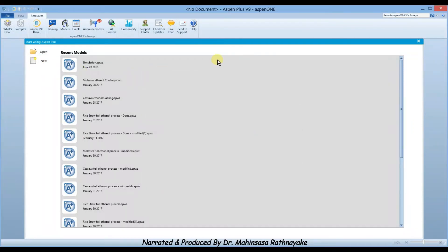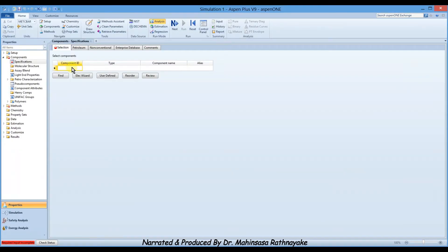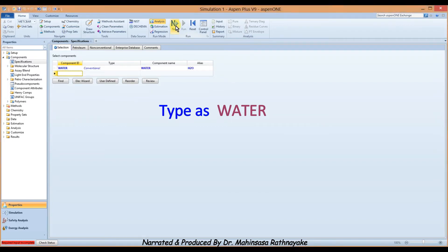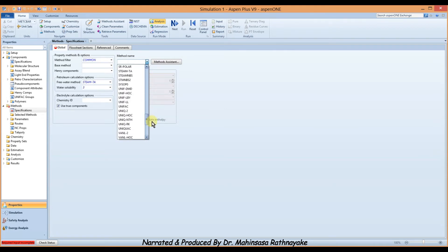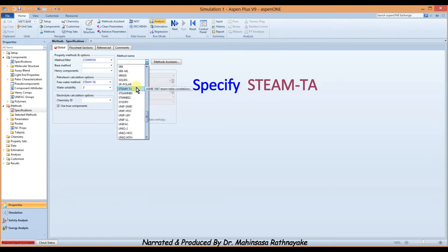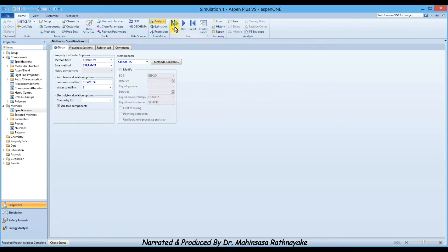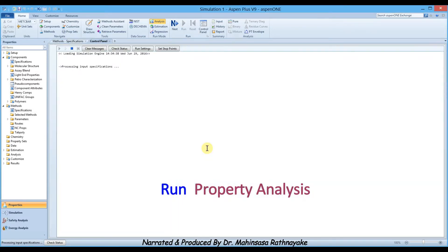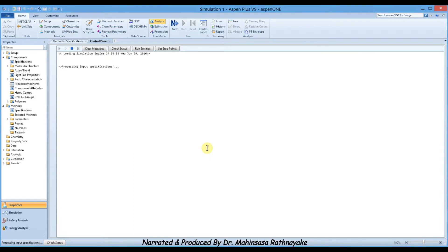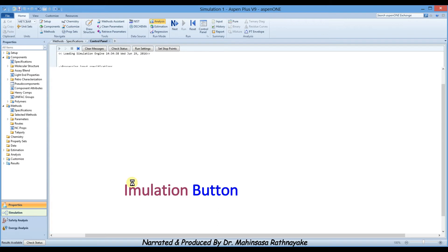Let's open a new blank simulation and enter the components in our system. This time, water is the only component. After entering components, click the next button. Select the thermodynamic property method as STEAM-TA, which is valid for water and uses steam table correlations. After that, click next and run the property analysis, then go to the simulation environment.